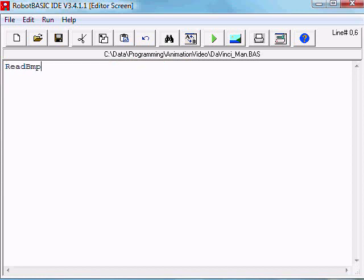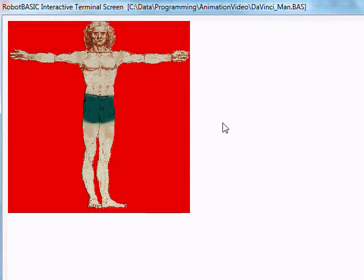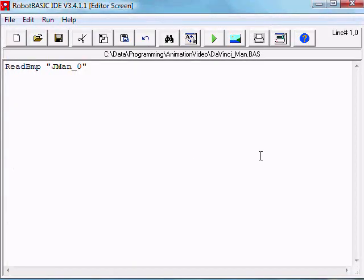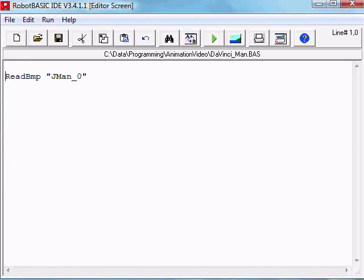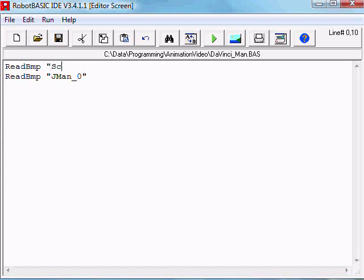ReadBitmap and we call it JMan_0. Let's see what happens. There you have it, that's the image in RobotBASIC. Let's also do the same thing with the background. ReadBitmap Scene_0, let's see what happens.